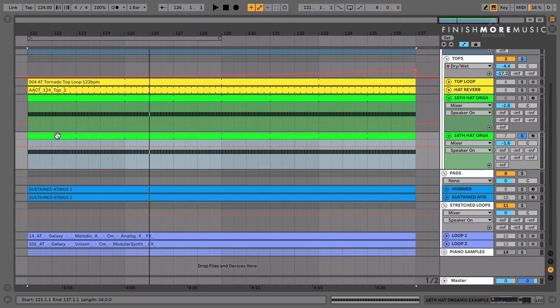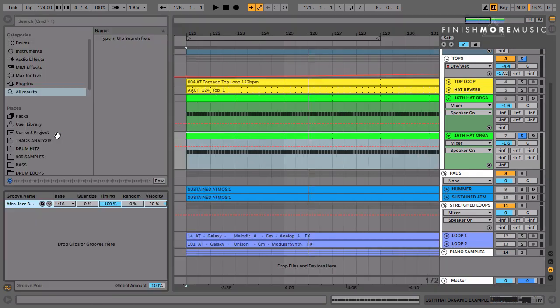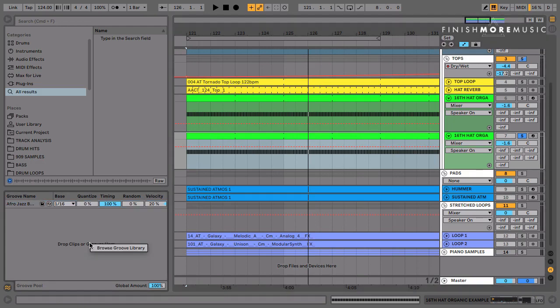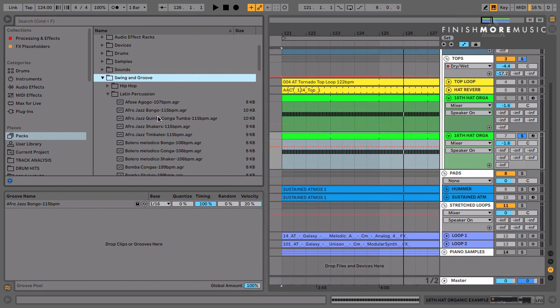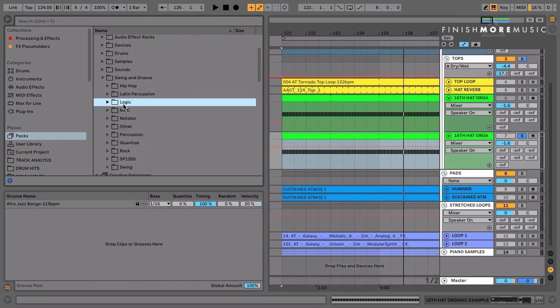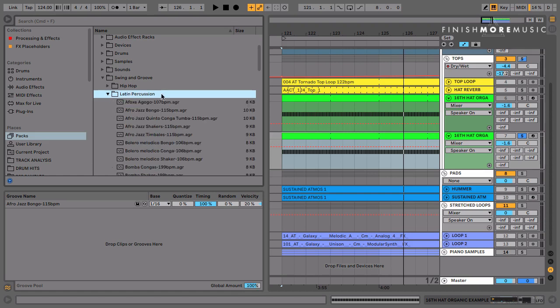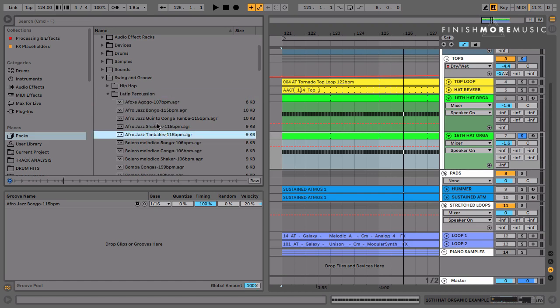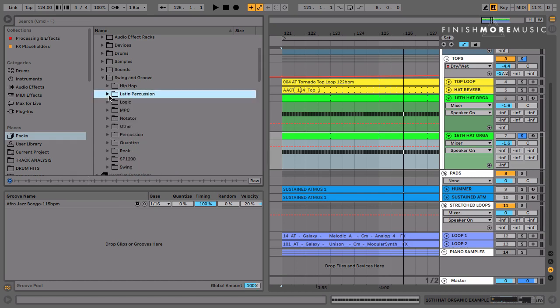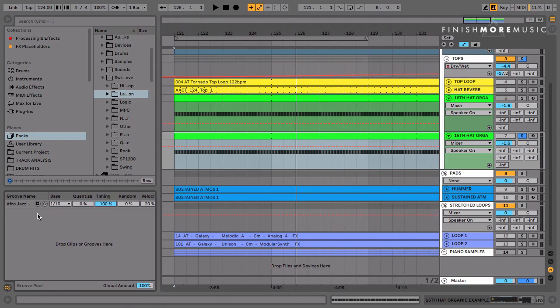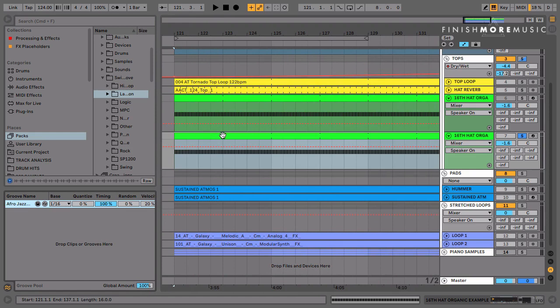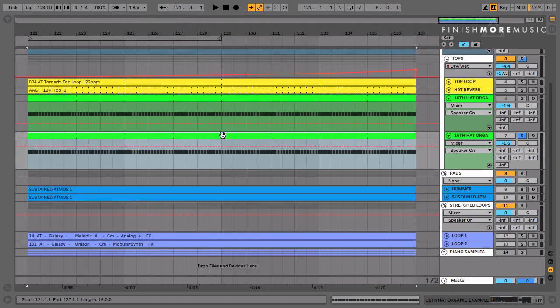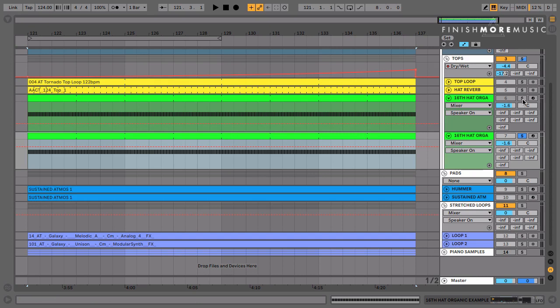The first thing that I'm going to do is add a groove file to this. If you right-click and go into the groove library, you've got a whole host of options here. The most popular tends to be the Logic Swing 16, but I find a lot of joy using patterns from the Latin Percussion folder. You can just click on these to preview them, and in this instance I've picked the Afro Jazz Bongo pattern. I can just drag it across onto the MIDI clip in question and then we can have a listen to a before and after.